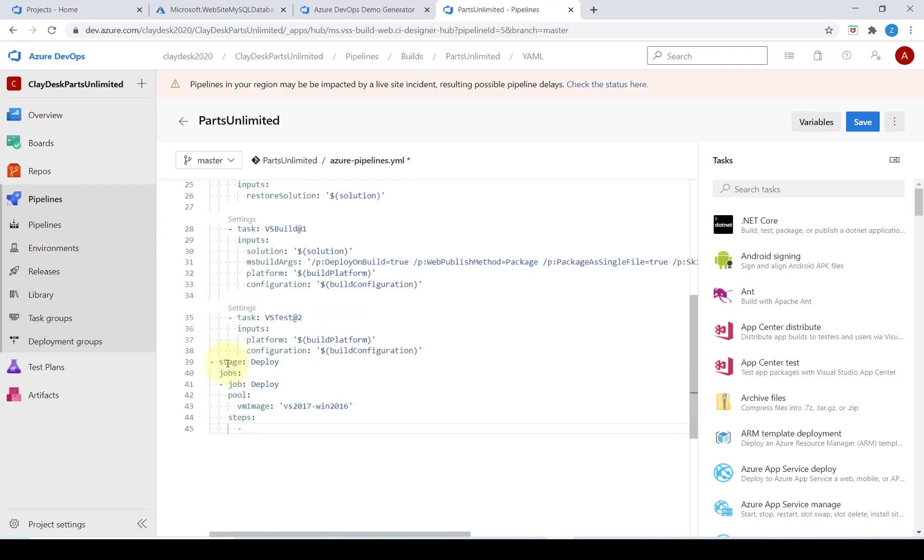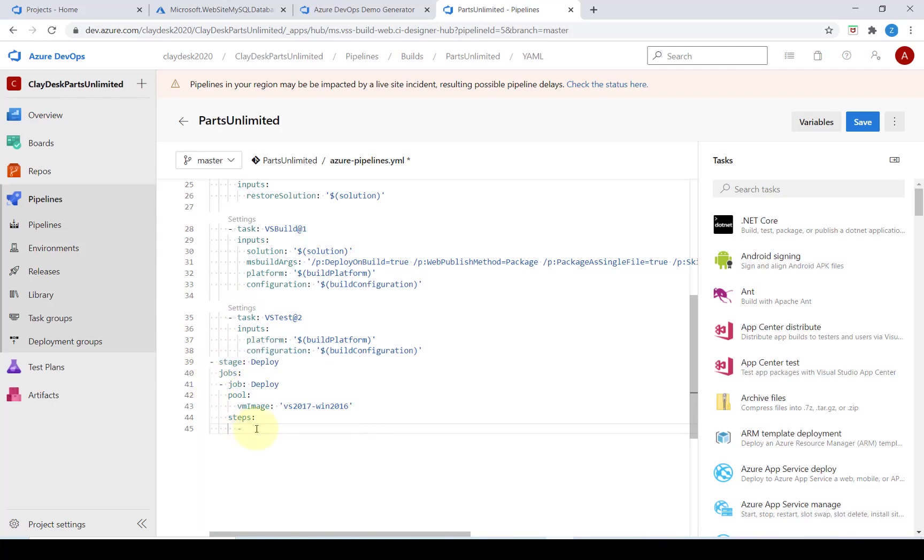At the bottom of the file we are configuring and defining the second stage. We're going to leave the cursor at the end of the definition and this will be the location where the new tasks are added.